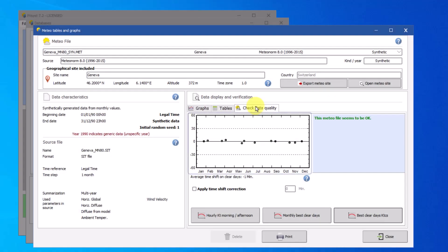The main graph in the Check Data Quality tab shows the offset in time of the clearest day of each month in the MET file. On the X axis, we have the month of the year, and on the Y axis, we have the offset time in minutes.